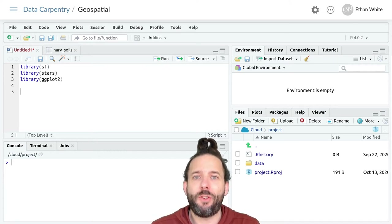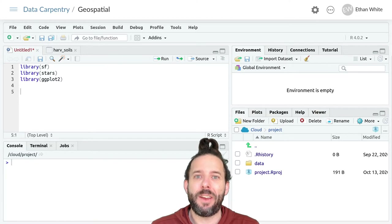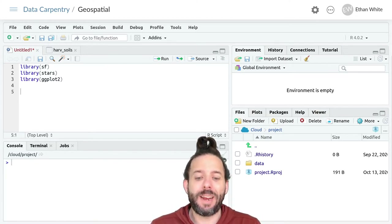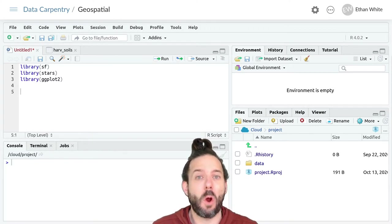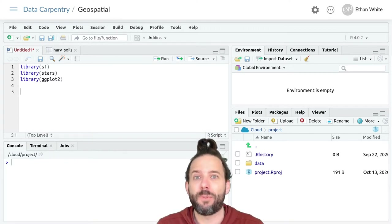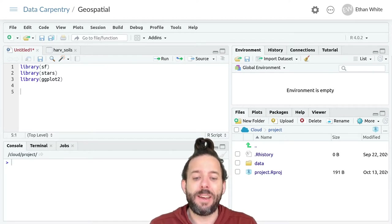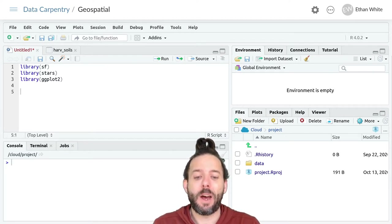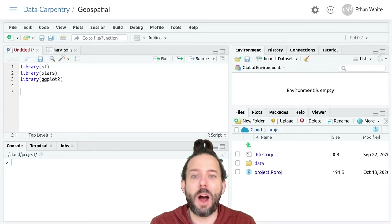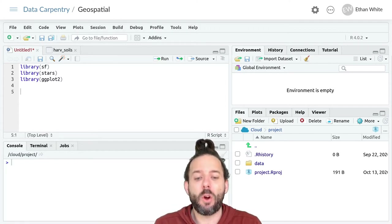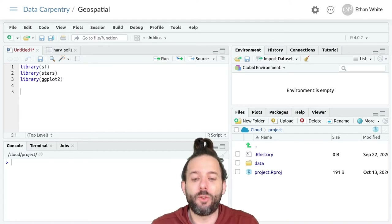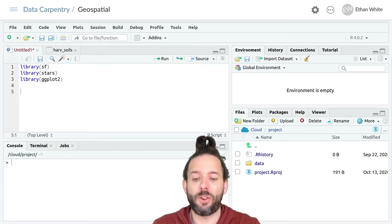This video is on cropping and masking spatial data in R. Spatial data is often larger than we need it to be for our particular project. For example, raster data typically comes in large rectangular blocks, and we're often only interested in the part of that data that occurs within our study region.